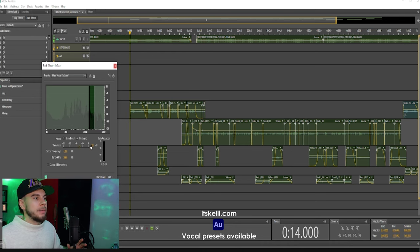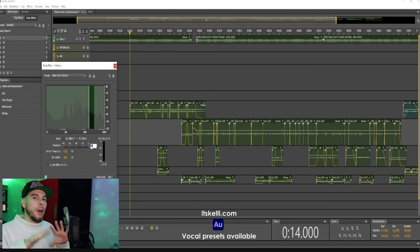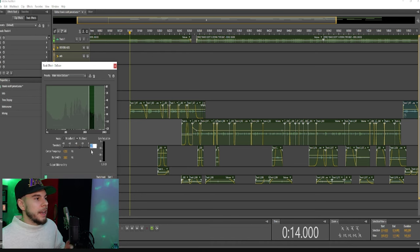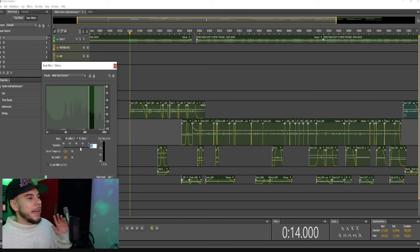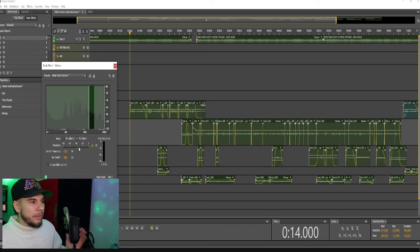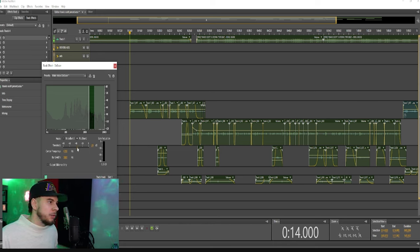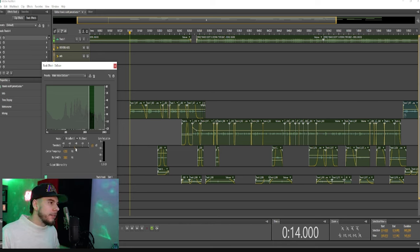As you guys can see, the vocals get a lot duller the more I bring it down. So now I'm going to want to find a nice medium for this threshold. We'll go to like 45 maybe.